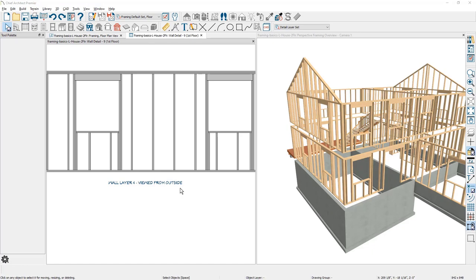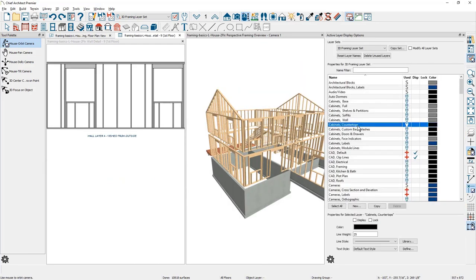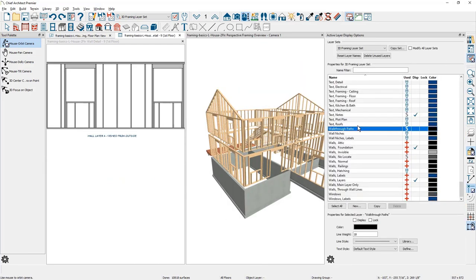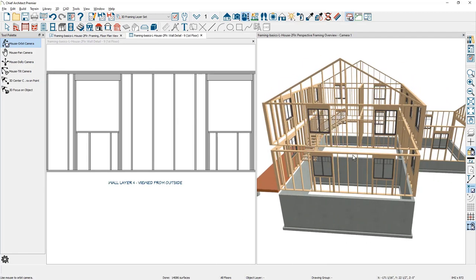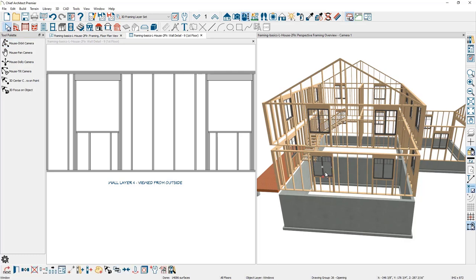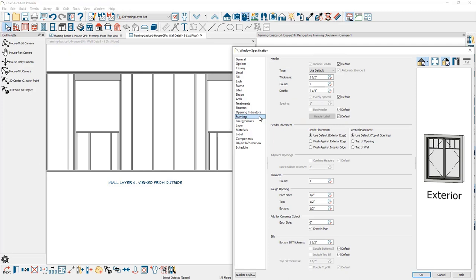Let's take a look at the options that you can use with the program to automatically change the framing. Over in the 3D view, I'm going to open up the layer display and turn on the windows so I can do some editing on them. As I turn on the layer for the windows and select the window on the left side, I'll double-click on it and go into the window specification. On the left-hand side of the panels, come down to framing. On an individual basis, you can override the framing that is typical for all of your windows.